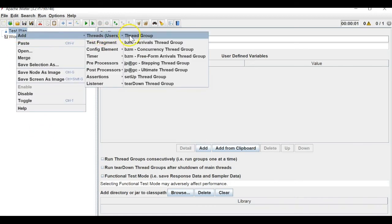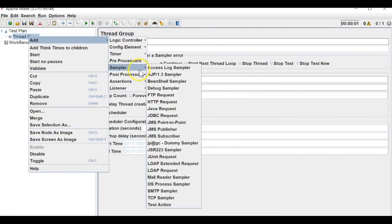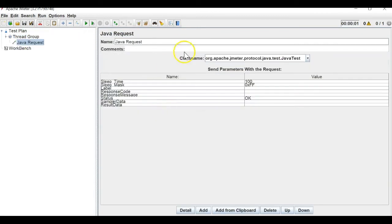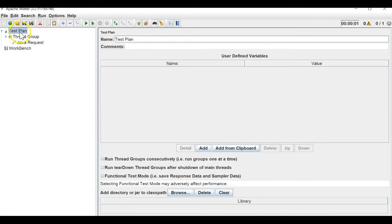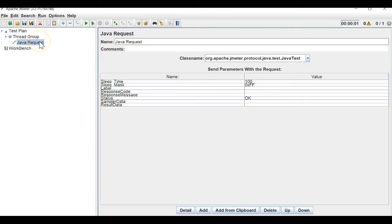So let me add a thread group, and inside that thread group add a sampler — let's say a Java request. In this test plan let me add a variable named 'var' and give it a value of 5. Now when this Java request runs, I want to check what its value is.